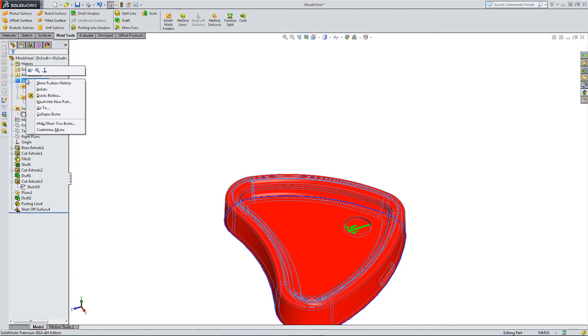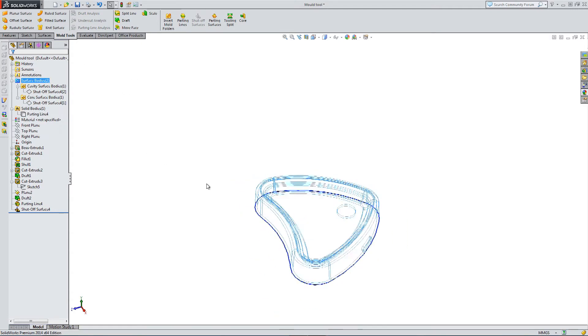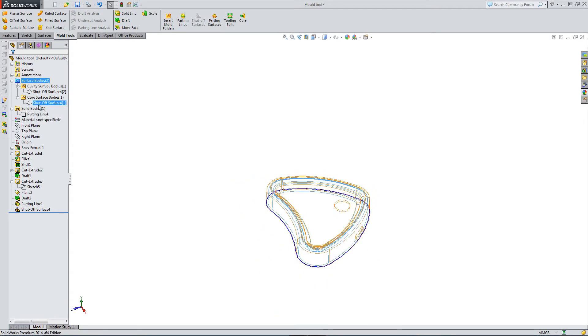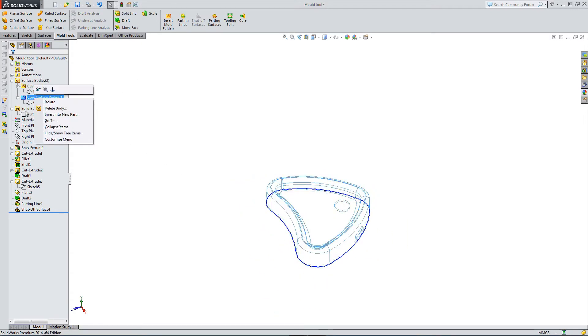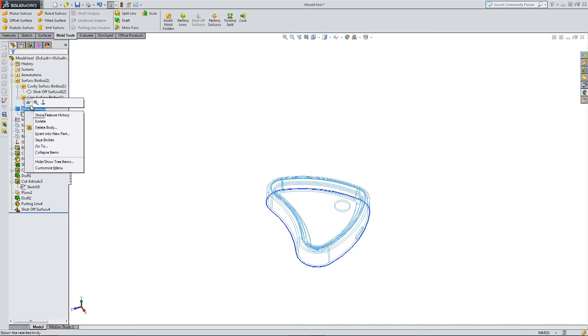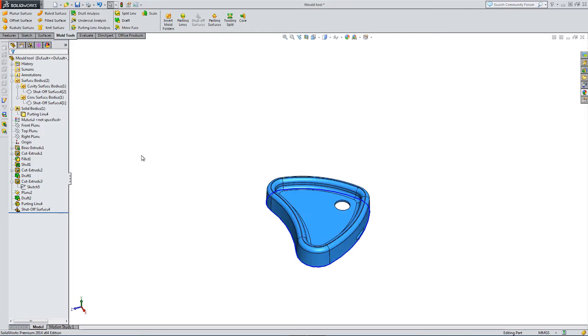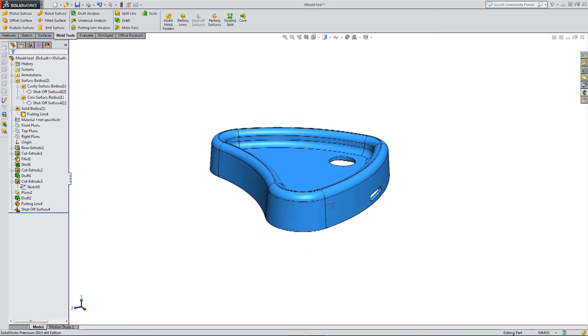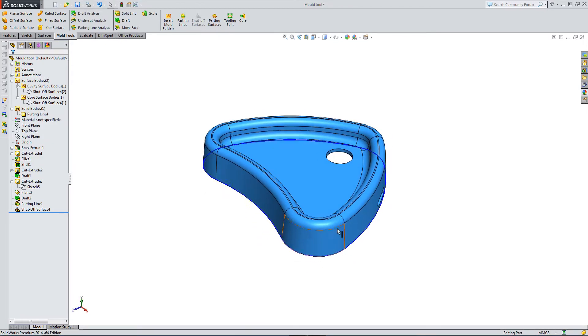So these are just two reference surfaces so far to help me produce my core and cavity from using the parting line and Shutoff Surfaces option.